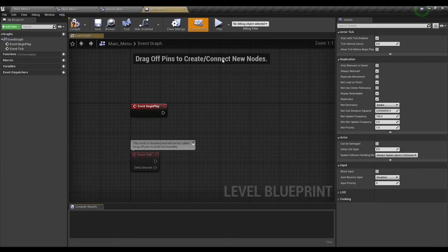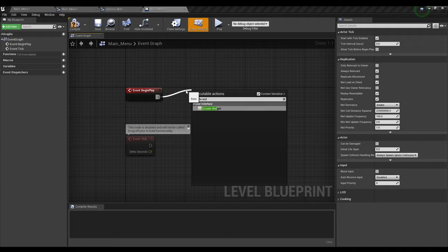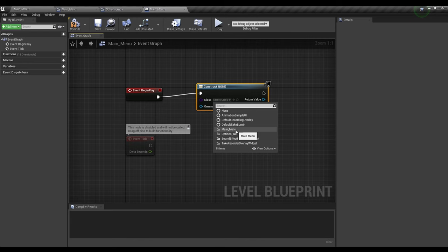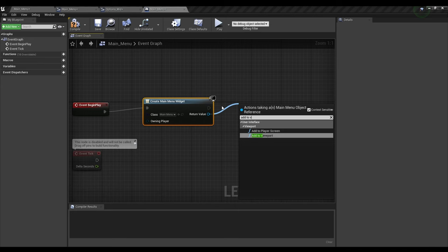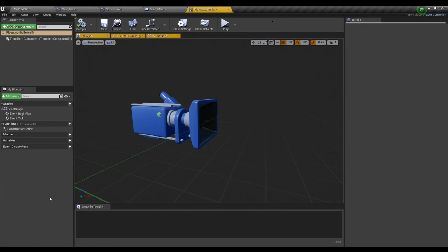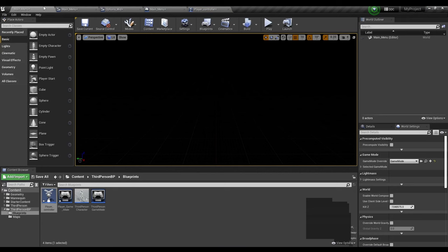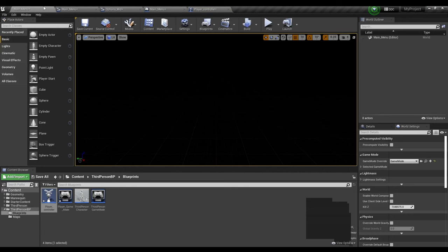After that, we're going to go to Blueprints and click on Open Level Blueprint. Then we'll go to Begin Play, right-click, and look for Create Widget. Once we're done with that, we're going to make sure the class says Main Menu, and then for the return value, we're going to look up Add to Viewport. Compile, and then we're going to go to Player Controller, go to the Event Graph, and click on Show Mouse Cursor. Compile.